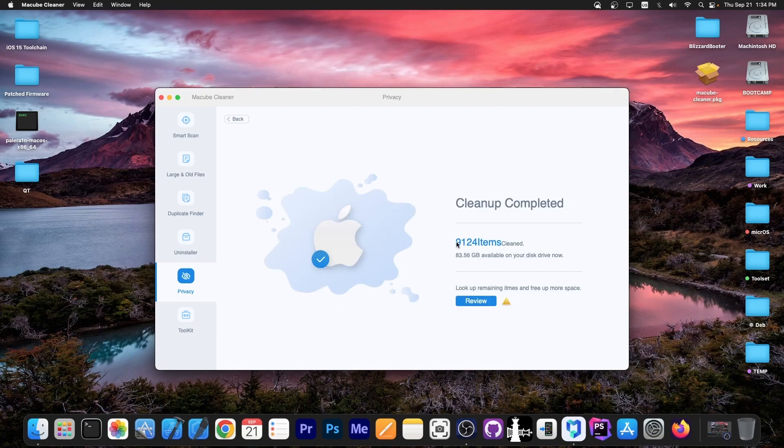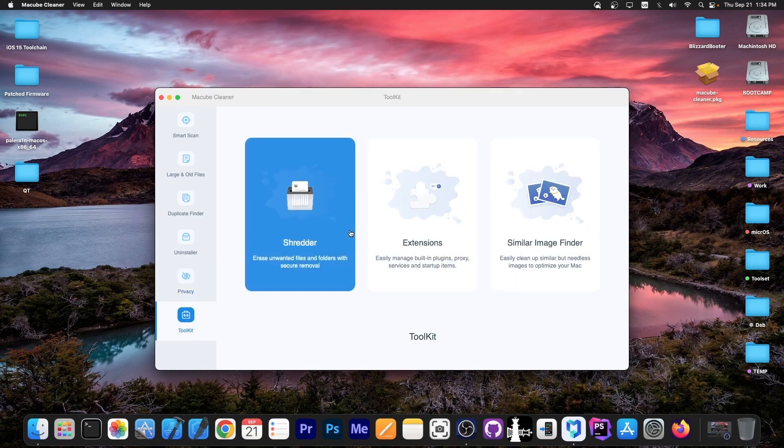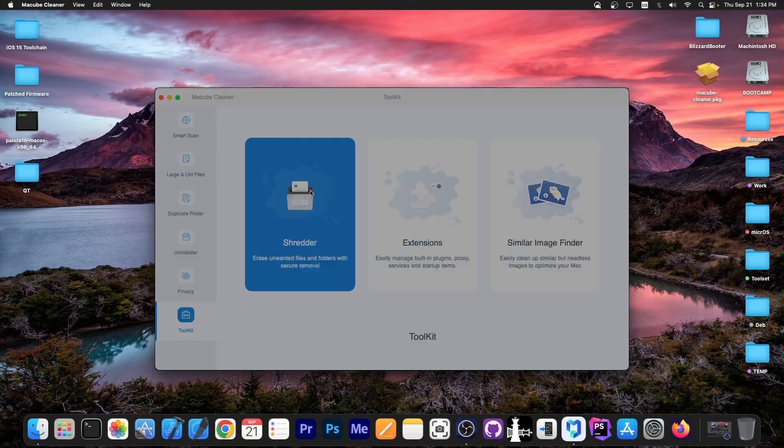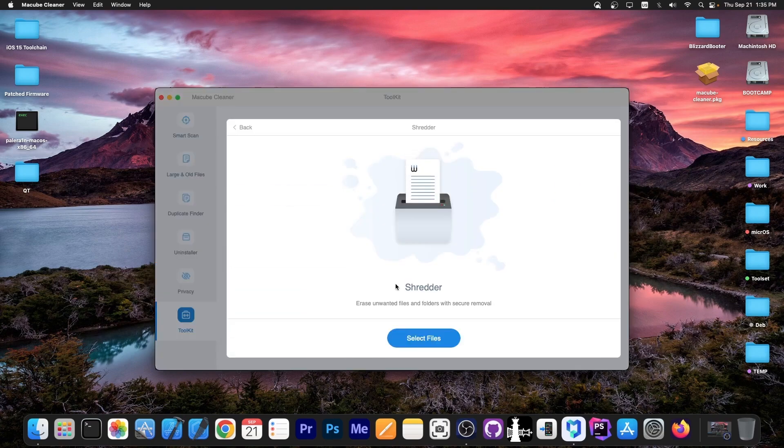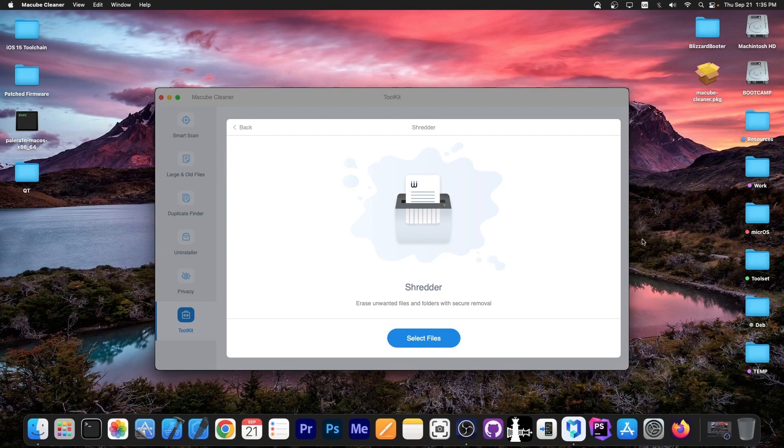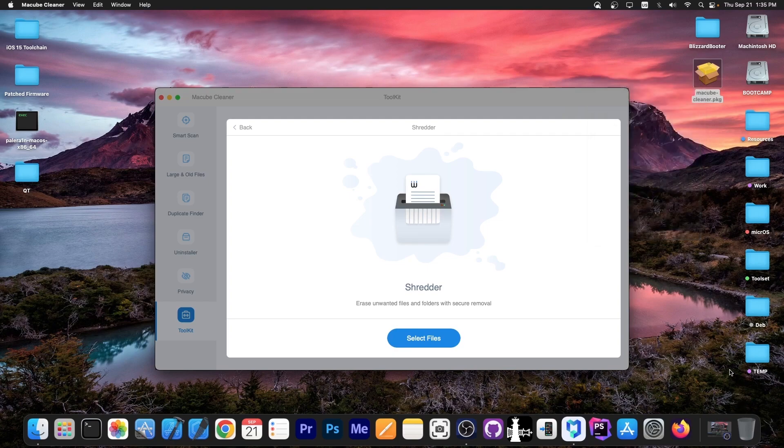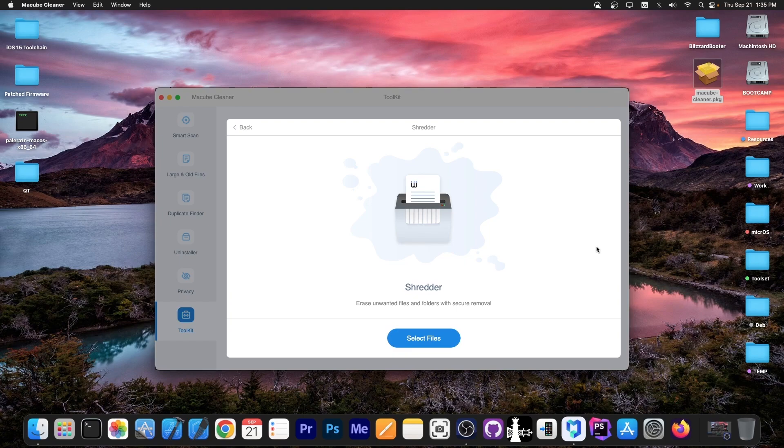Here on the toolkit, we have a shredder which you can feed a file and it will completely destroy it. Normally when you delete a file, it just gets hidden temporarily on your hard disk or SSD, and that file can be recovered if it's not overwritten in time. If you right-click, move to trash, and empty the trash, that's not going to completely destroy the file—it might still be recoverable with the right tools.